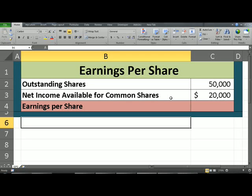Companies pay dividends to shareholders. The question is, how do they arrive at this figure?